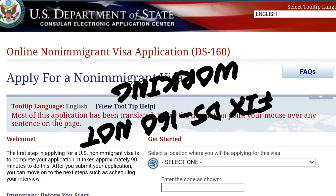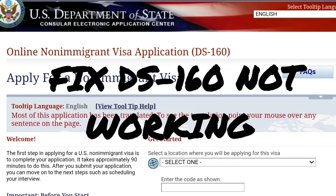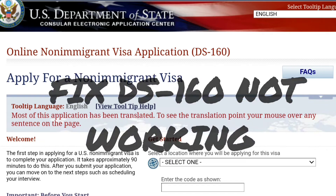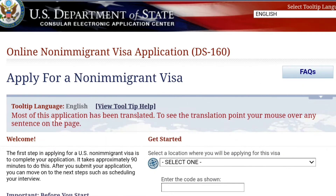In today's video, we're going to learn how to fix DS-160 online non-immigrant visa application not working. If you're experiencing issues with DS-160, this video is for you.